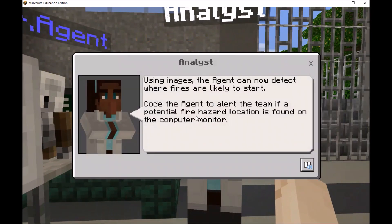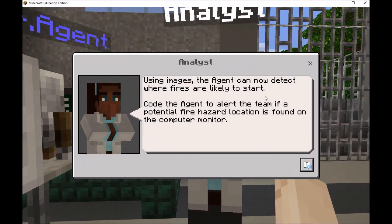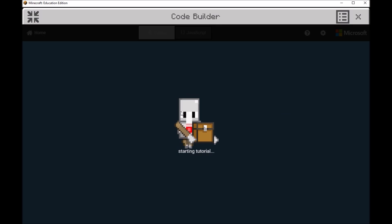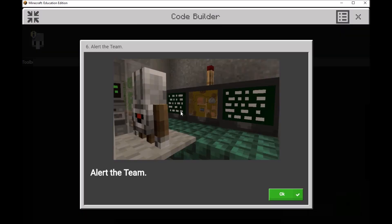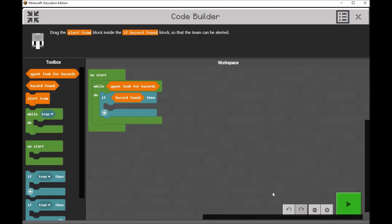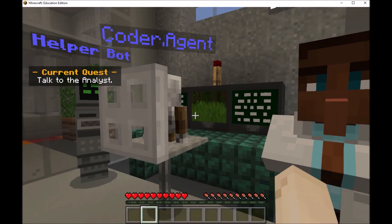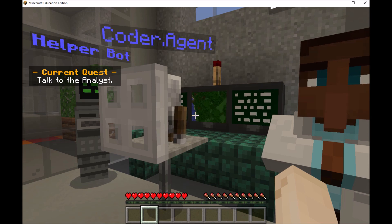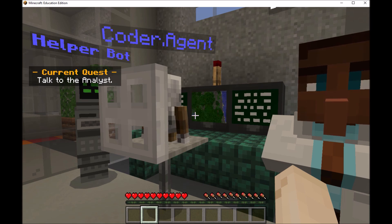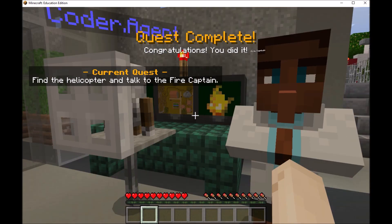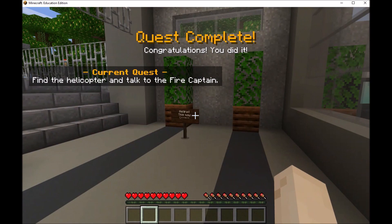This challenge looks like: alert the team if a fire hazard is found. Let's open up our code builder window. Now if a hazard is found, we'll alert the team. That one does look like a fire hazard, so our agent is alerting the team.